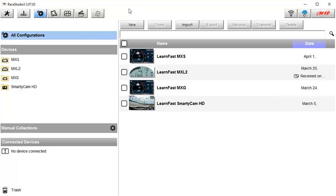AIM Sports regularly provides free software and hardware firmware updates with Race Studio 3 and notifies you automatically when new versions are available. This update process requires an internet connection.